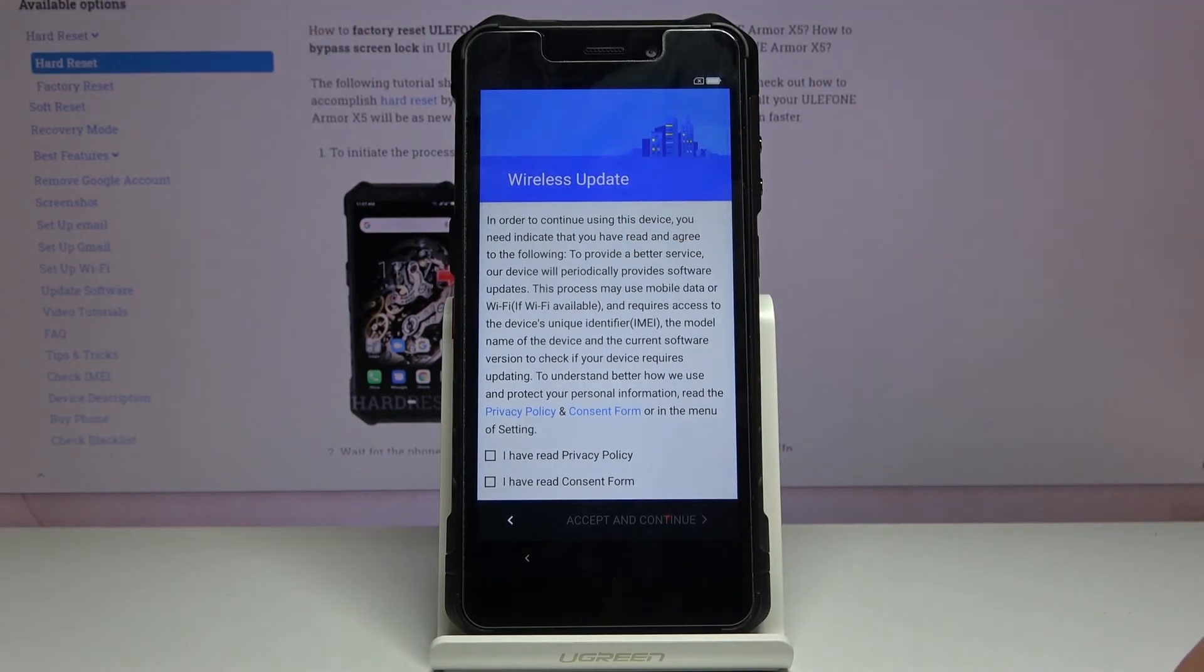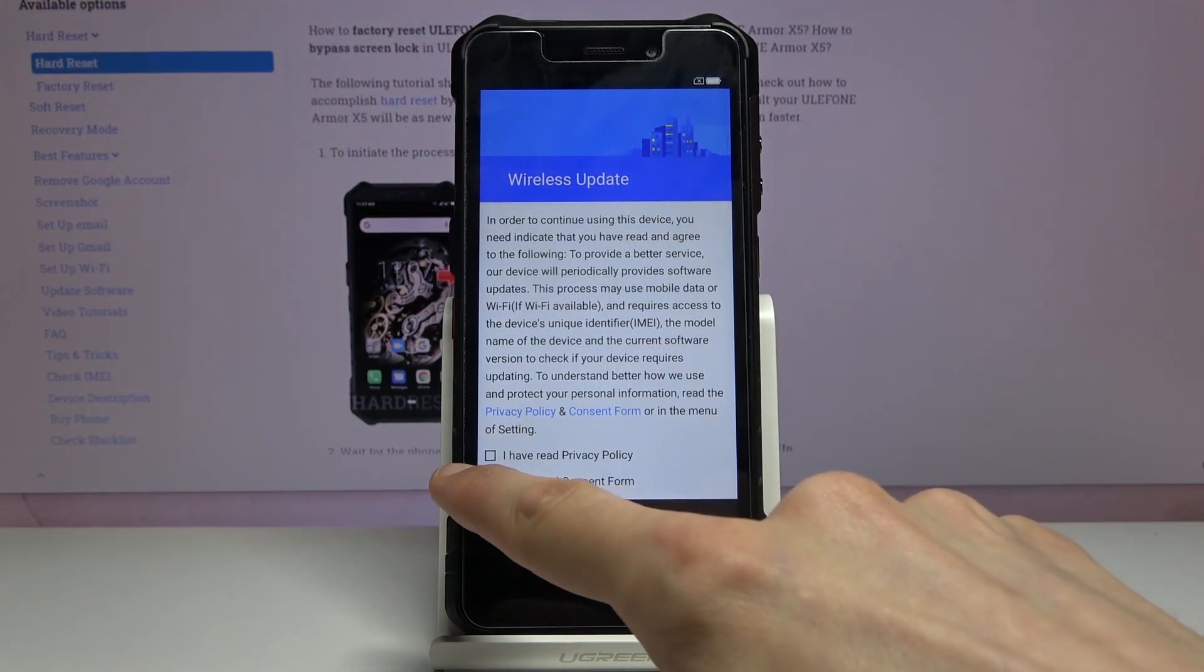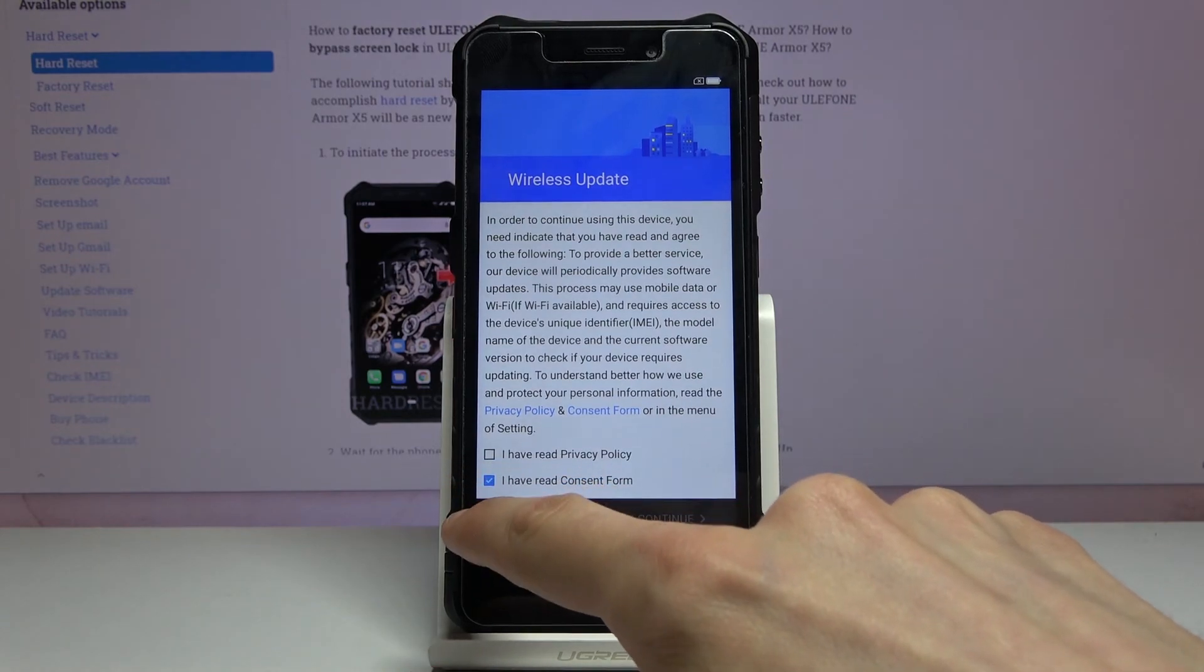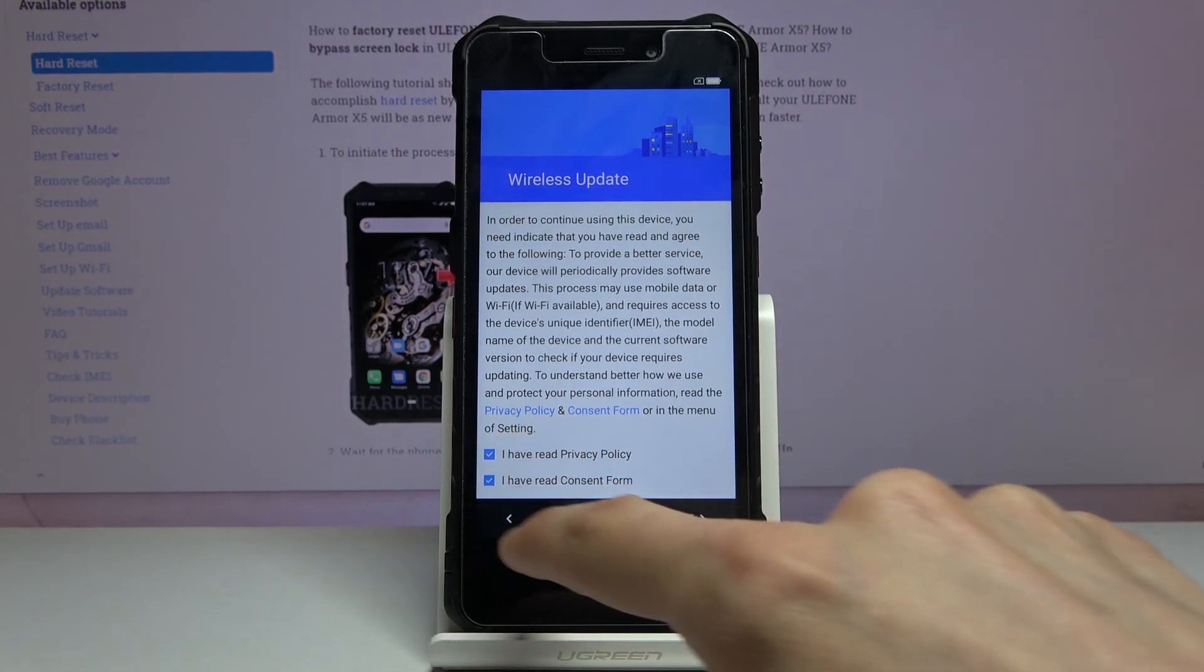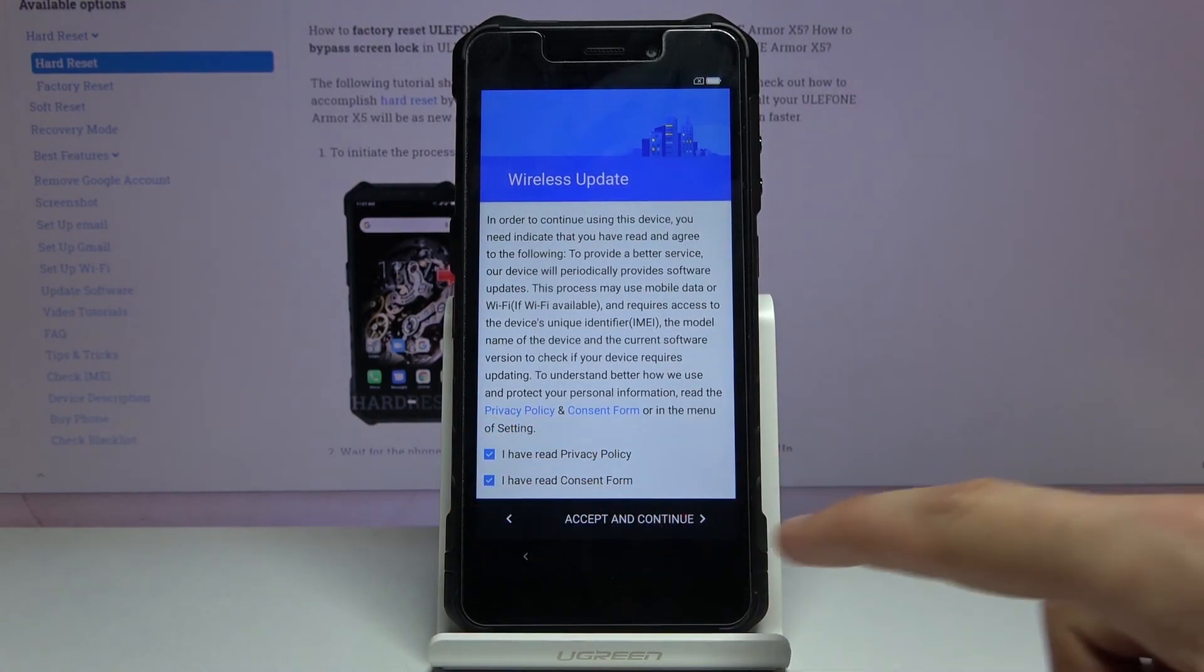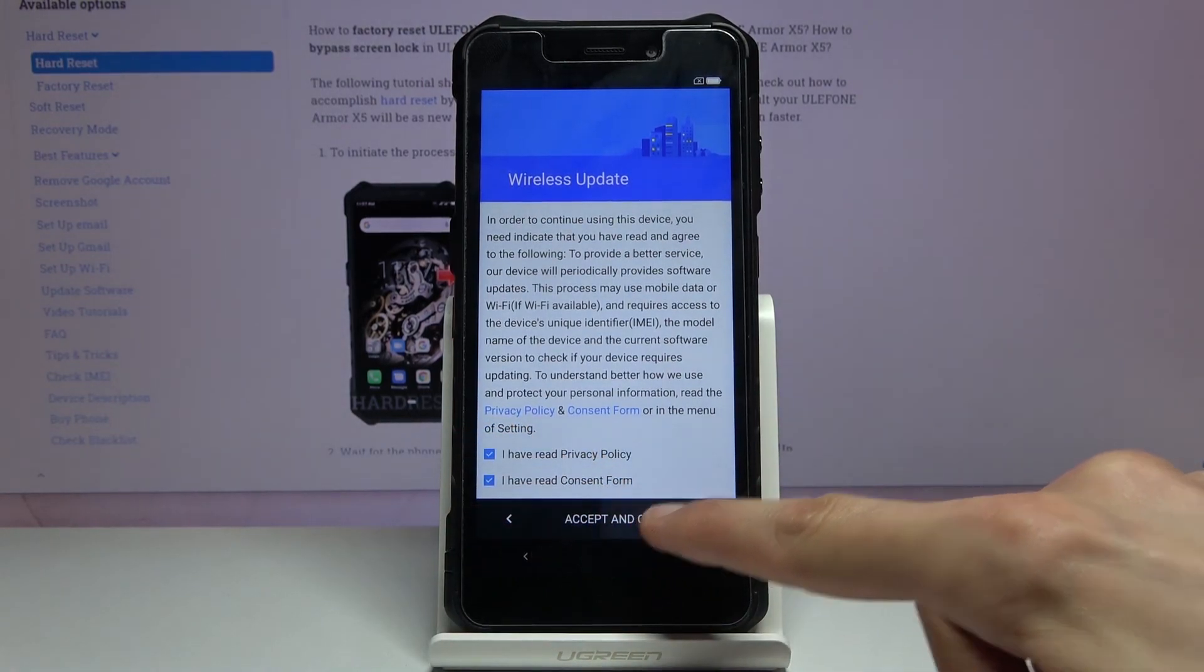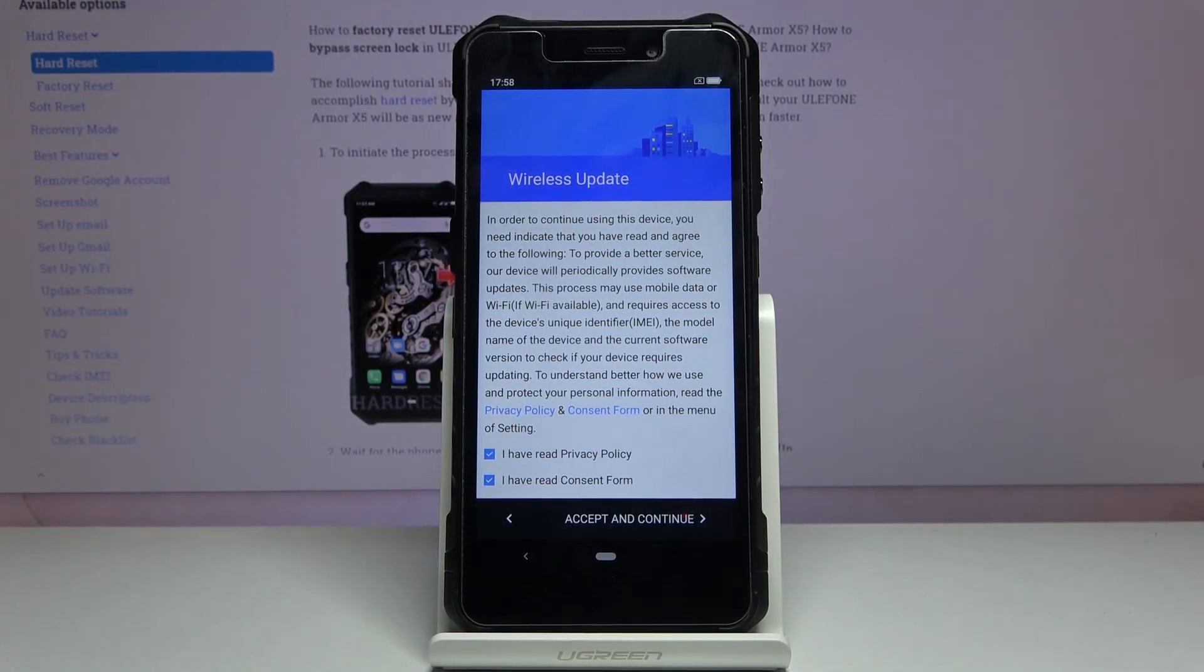Wireless update. And now we have to agree to this. Once you select both of them, accept and continue.